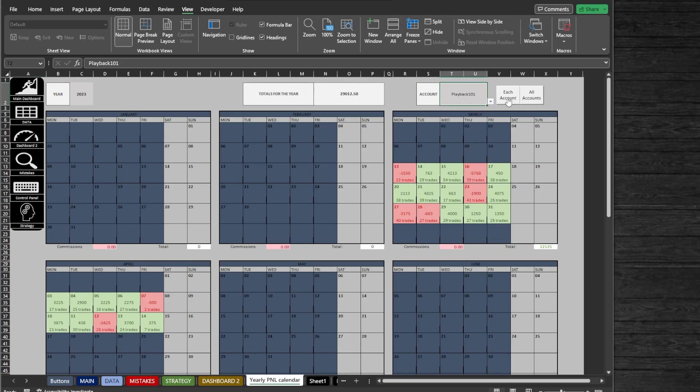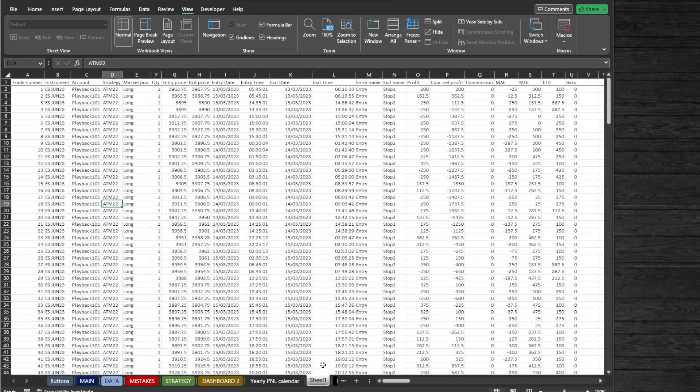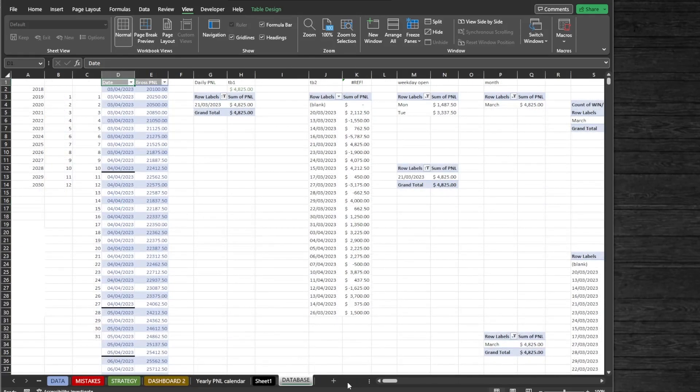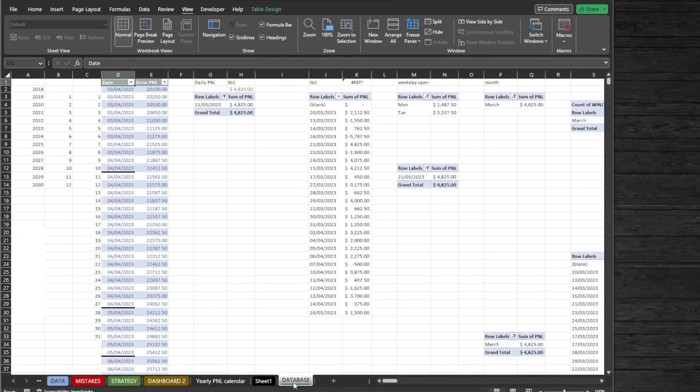The last two sheets are the brain of the workbook. This is where your CSV file gets imported and data is split into pivot tables for the main dashboard to function properly.